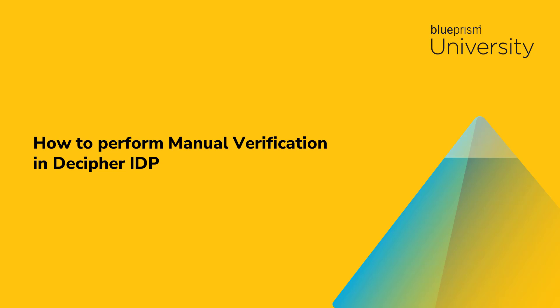Hello and welcome to this short how-to video from Blue Prism University. During this video, you will see how to perform manual verification in Decipher IDP.